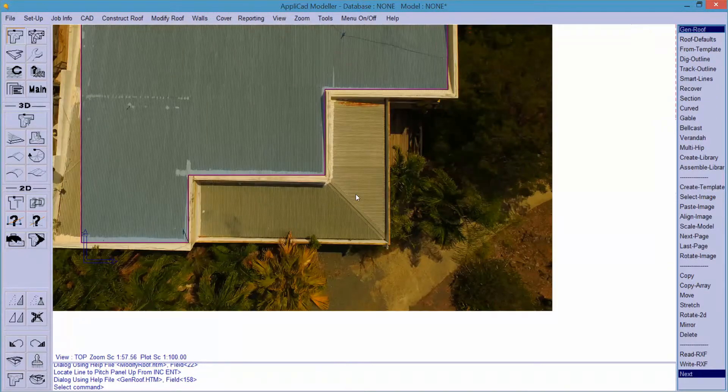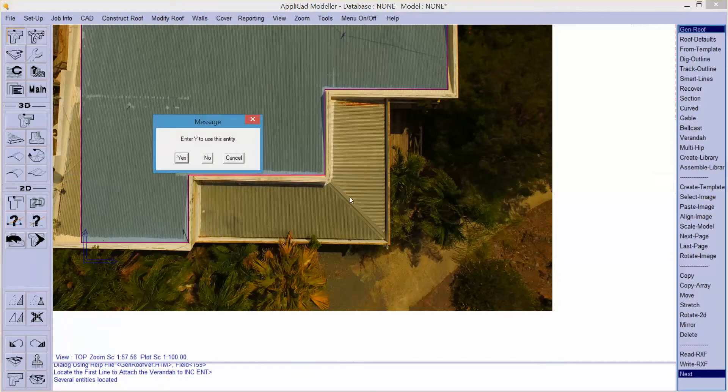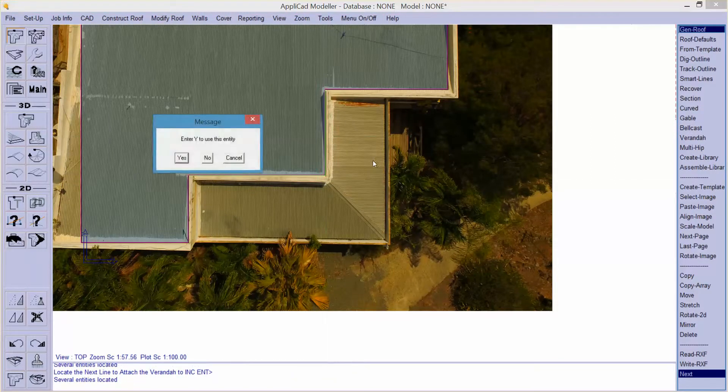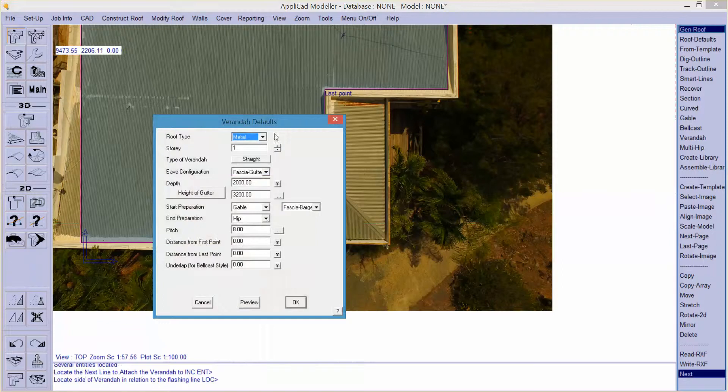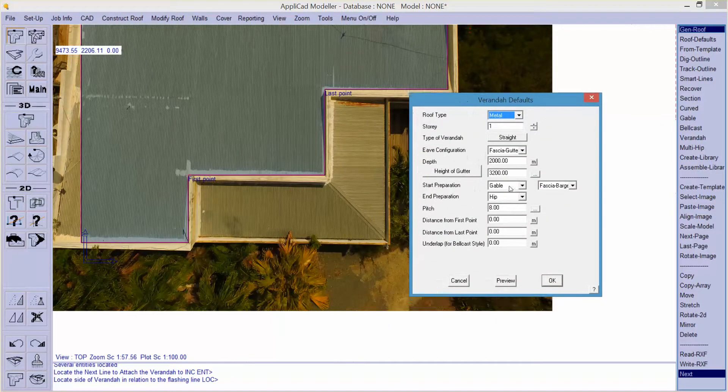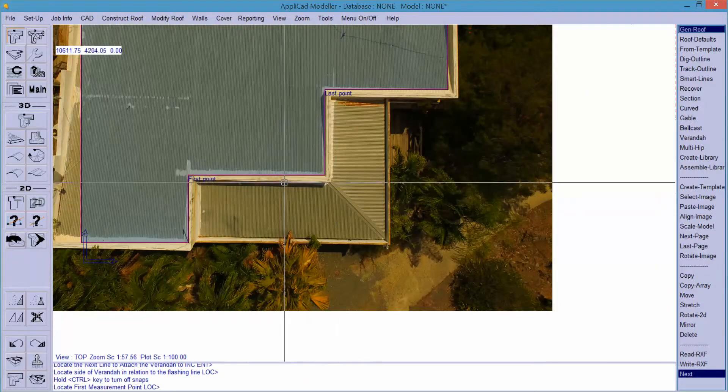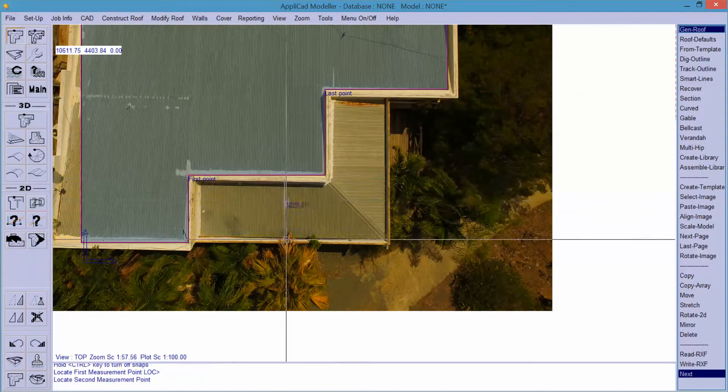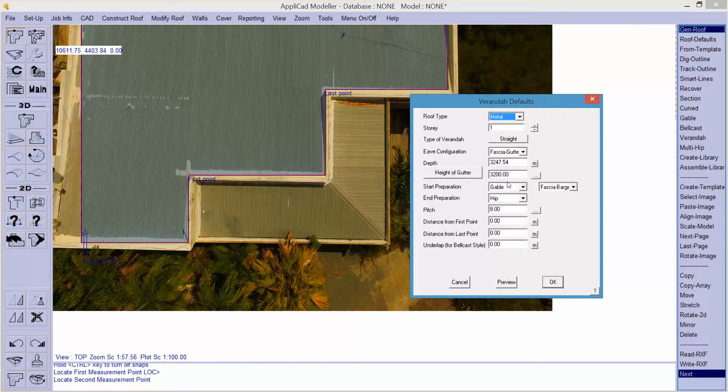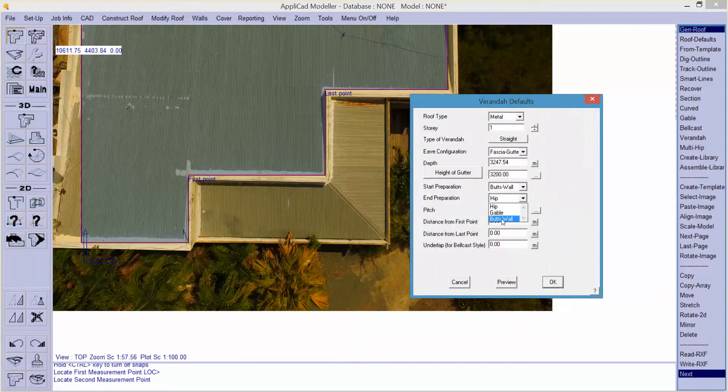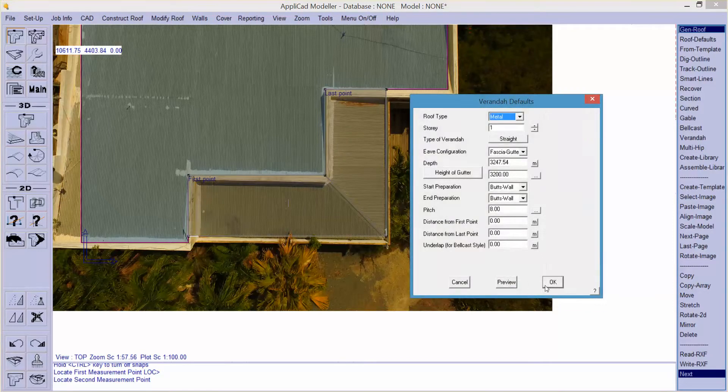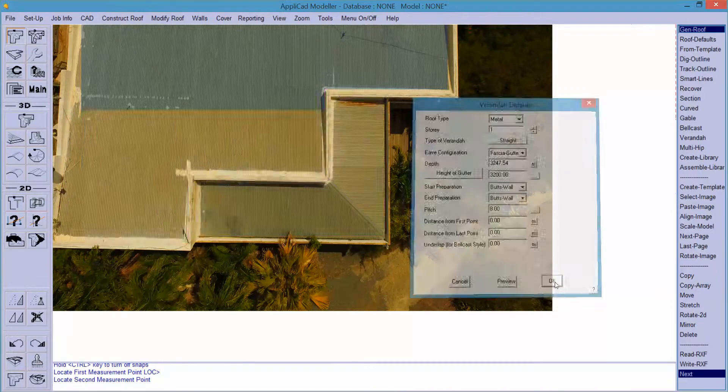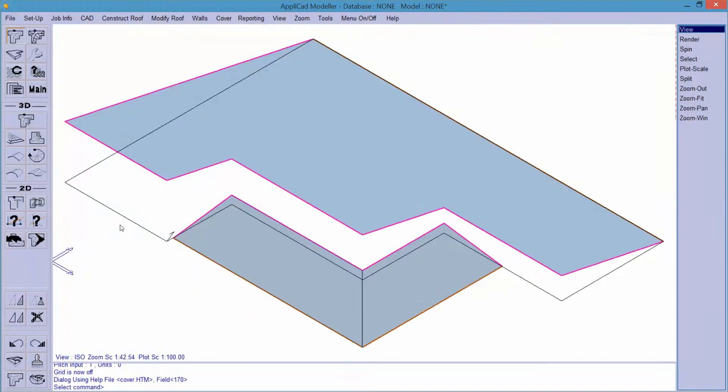Now we wish to insert a porch so we simply come over here and we want the porch hanging off that line and that line and hanging out that side. So we want a straight veranda with fascia and gutter. The depth of it, let's measure it, will be from there to there and the height of the wall is about right. We want a butts wall at each end. And the slope of this roof is eight degrees already, so that's good. We preview that, that looks about right and we hit OK and the veranda goes in. So there's our model of this roof, it's as accurate as we can get it really.